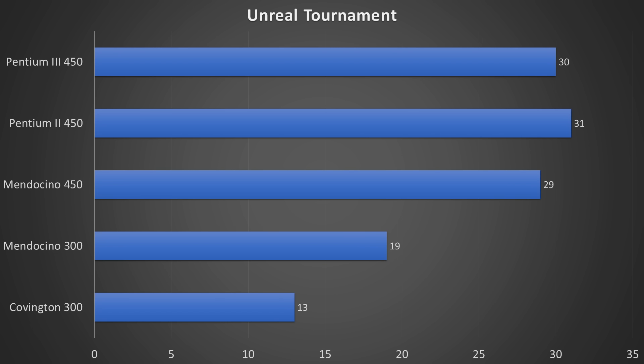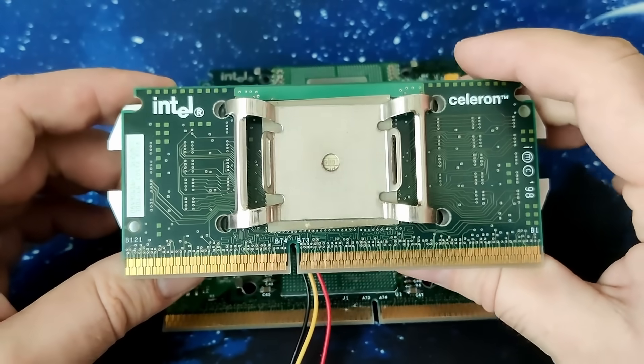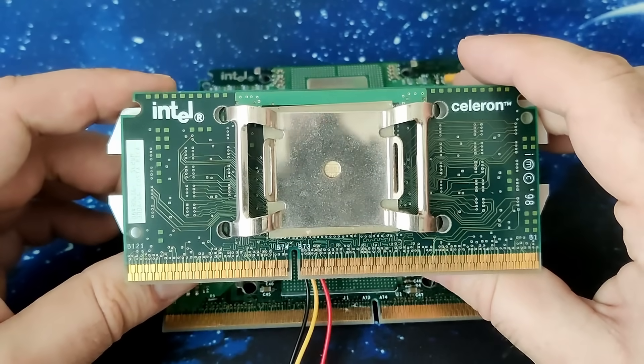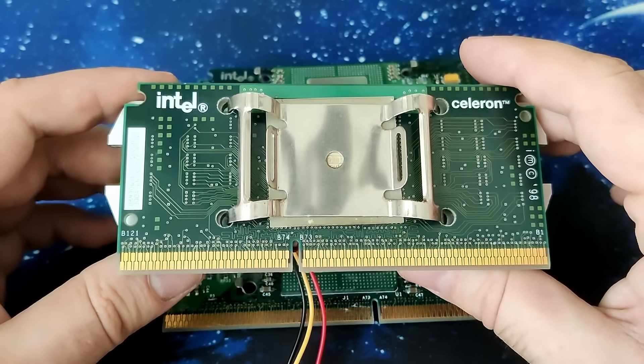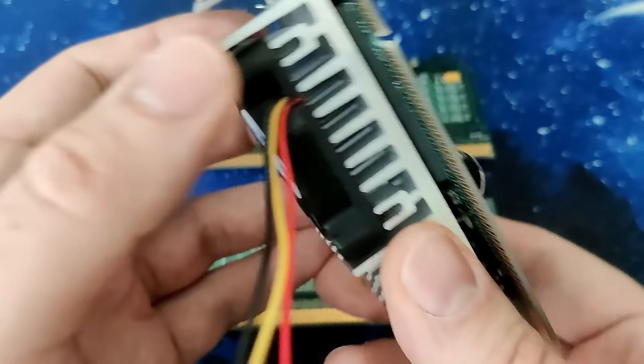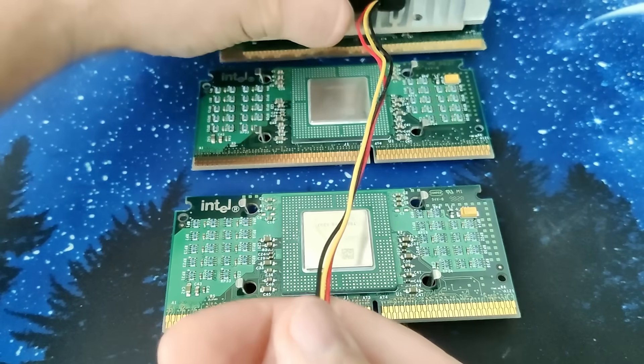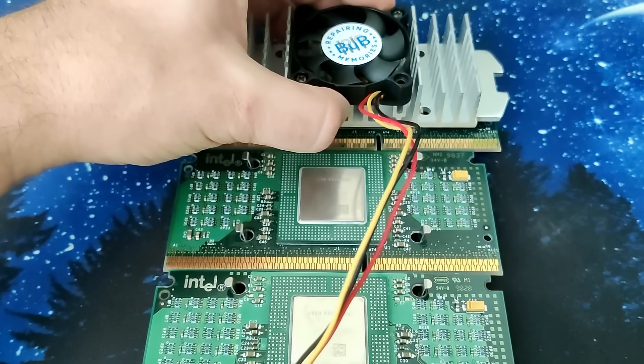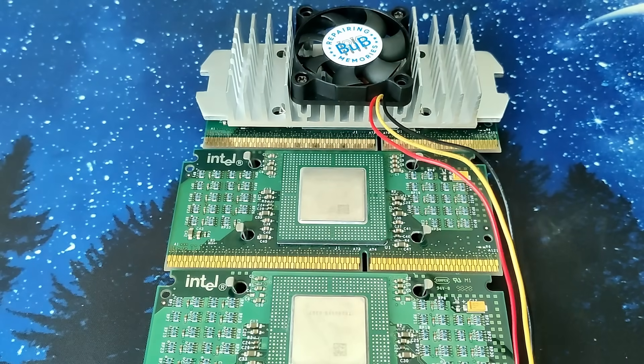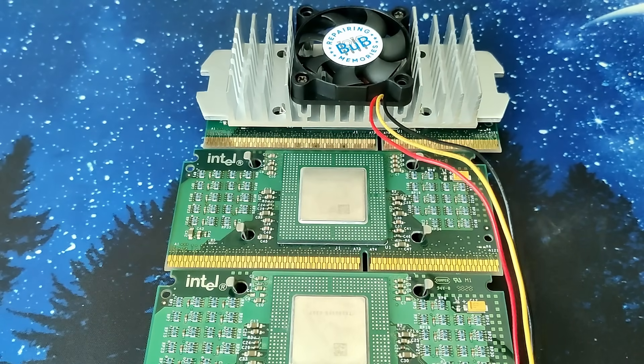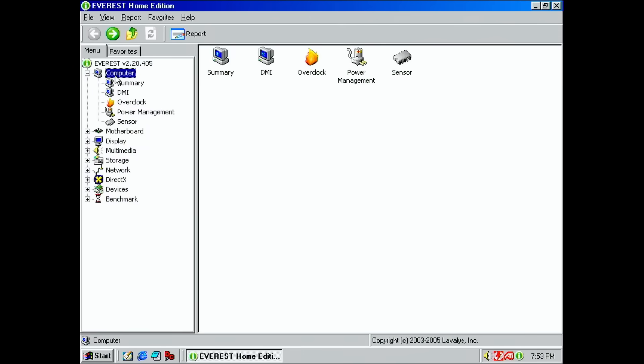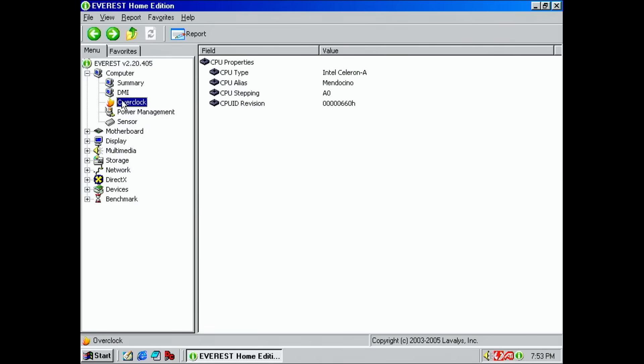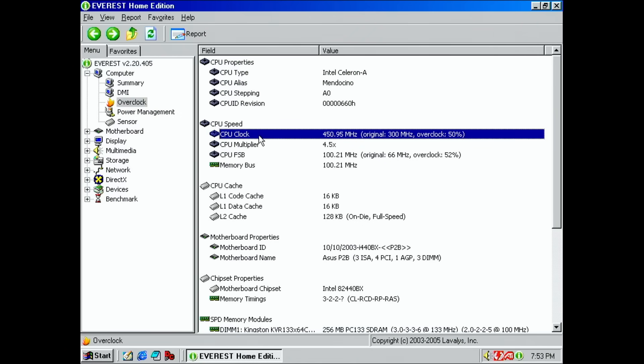Considering that the Pentium II 450 and the Celeron 300A were released on the same day with a price difference of $520, you had a tough choice to make. As we have seen today, not every Celeron 300A can overclock to 450MHz. However, if luck was on your side, you could score flagship performance for a fraction of Intel's asking price. The price and the potential performance you could get from a Celeron 300A makes it the best CPU you could have bought in 1998.